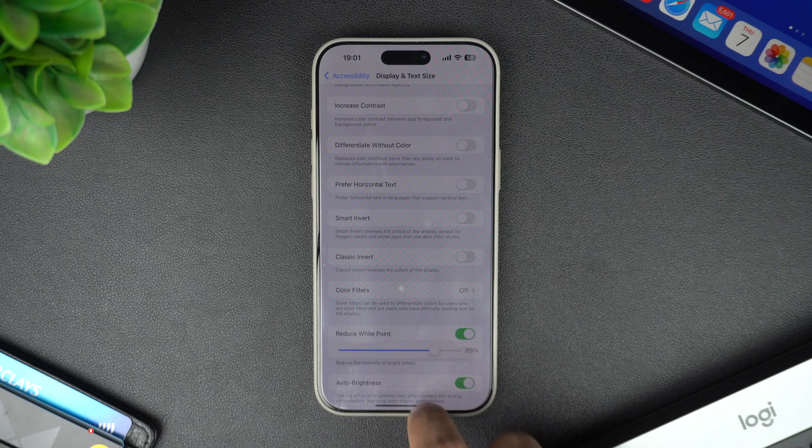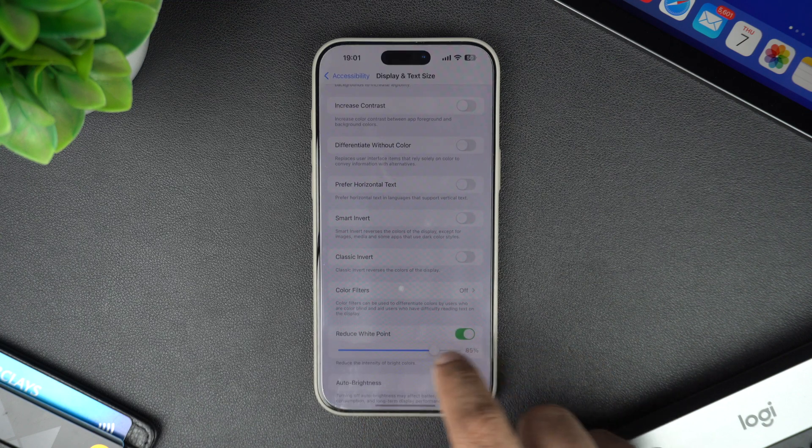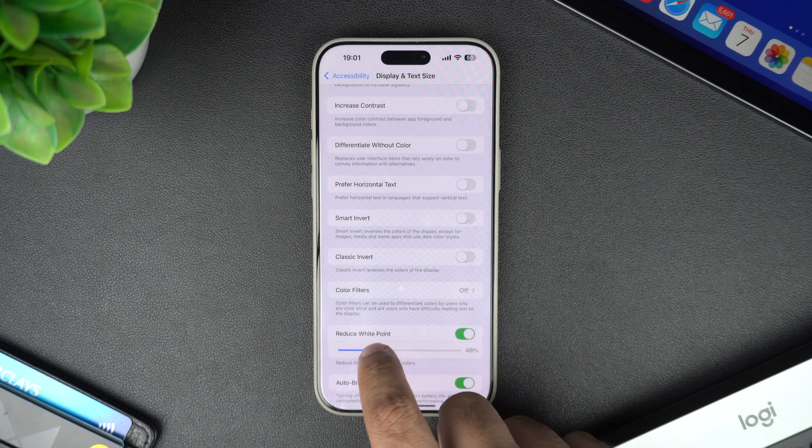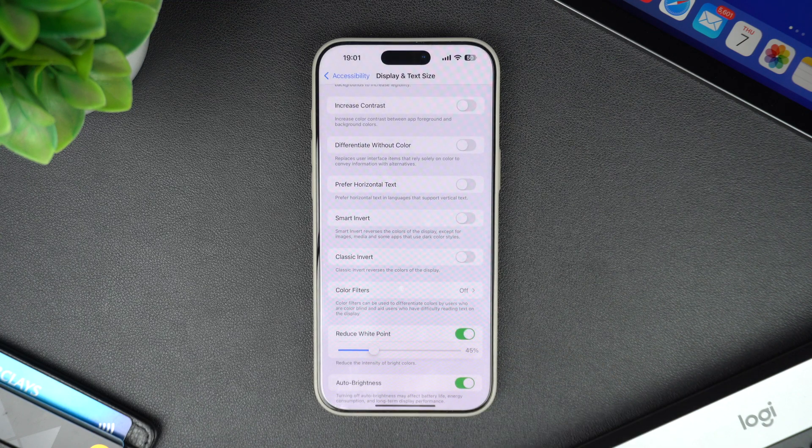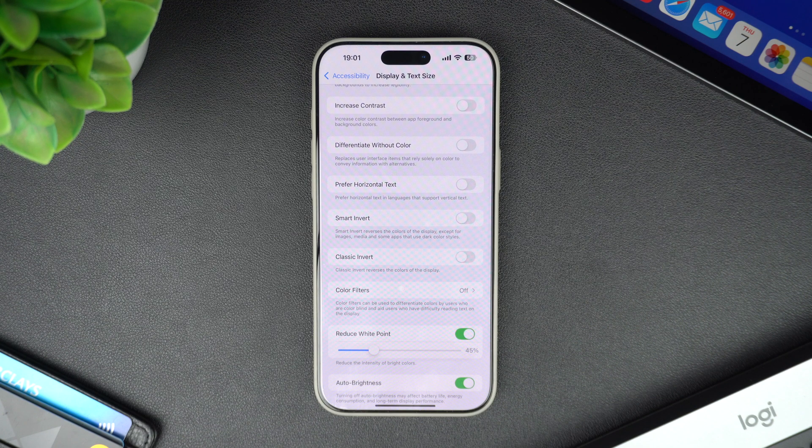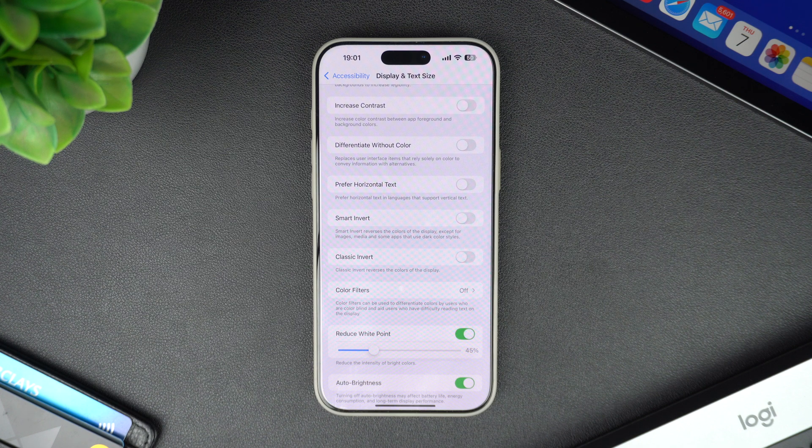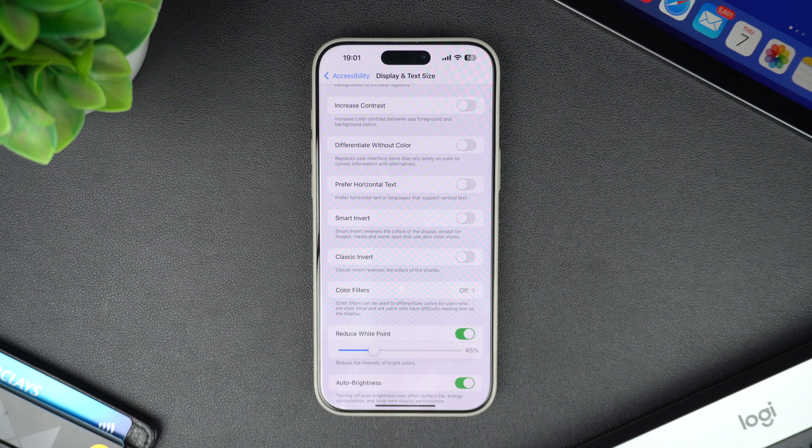And that's it! You have just activated Reduce White Point, which should make your display a bit easier on the eyes, especially in low light conditions. Give it a try and let us know in the comments if it made a difference for you.